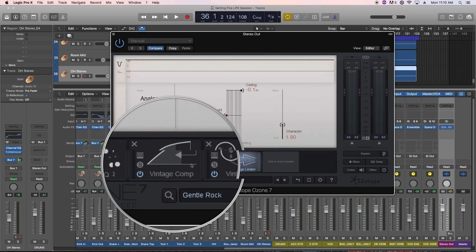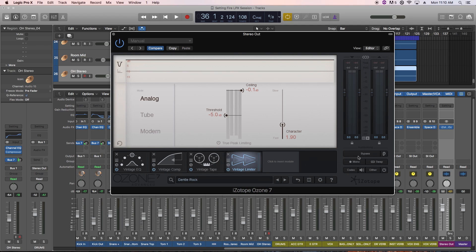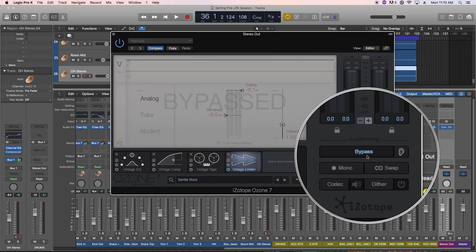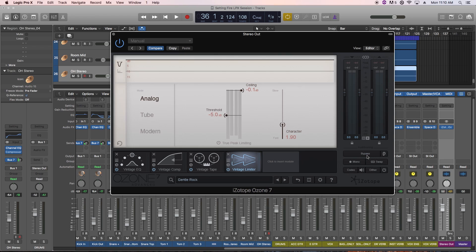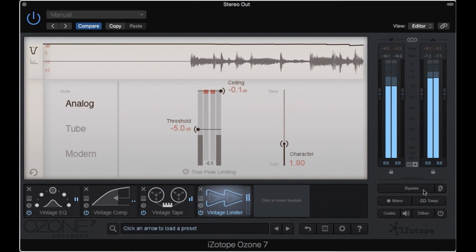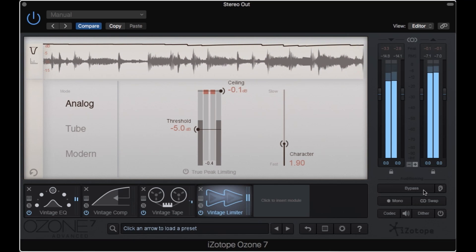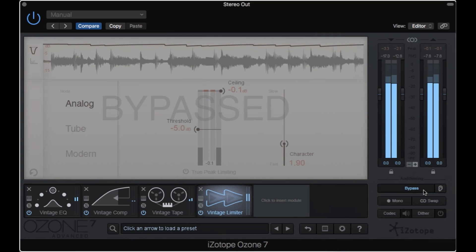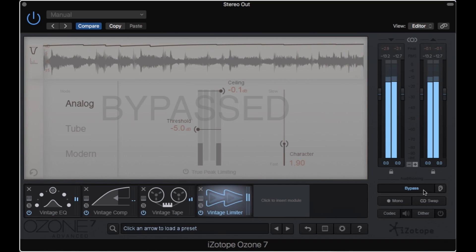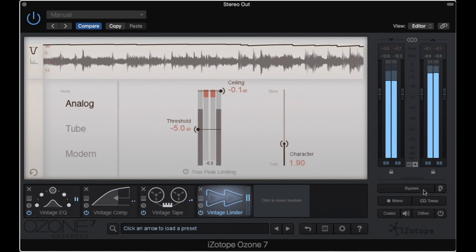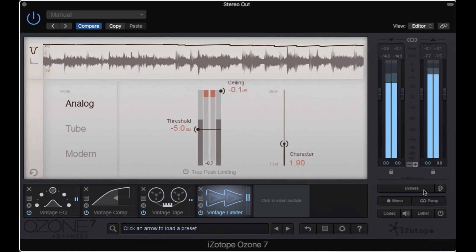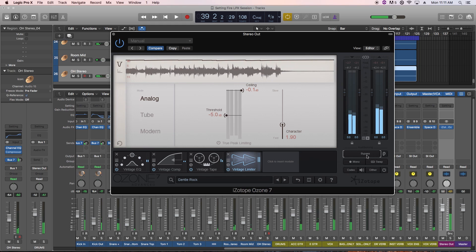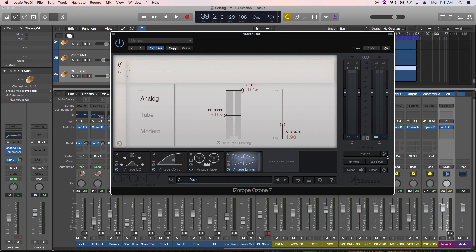So you can see it's loaded up four modules within the plugin. You can click the bypass button here to bypass the entire Ozone plugin to AB the signal with and without Ozone's modules in. So that sounds like there's a big improvement to the tone of the song with just that one preset. However, one of the big issues when mixing and mastering is that sometimes we misconstrue loudness for tonal changes or improved sound.